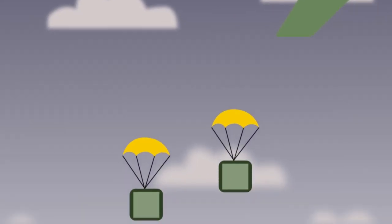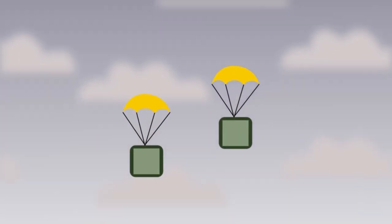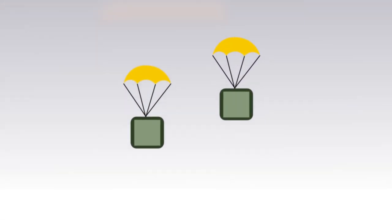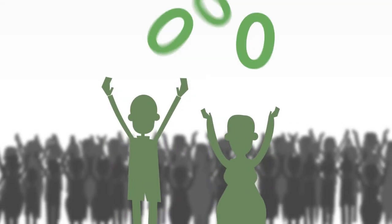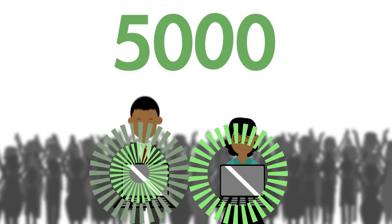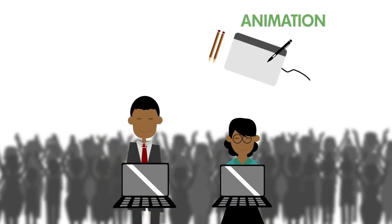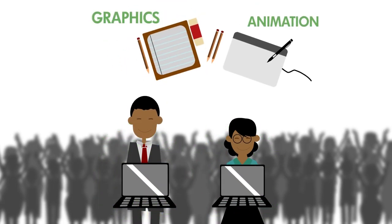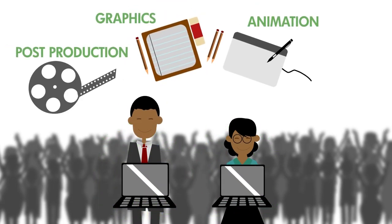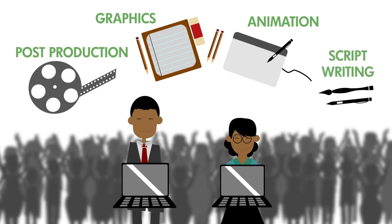The federal government is giving a boost to Nigeria's creative industry by empowering 5,000 young Nigerians with animation, graphics, post-production and script-writing skills.